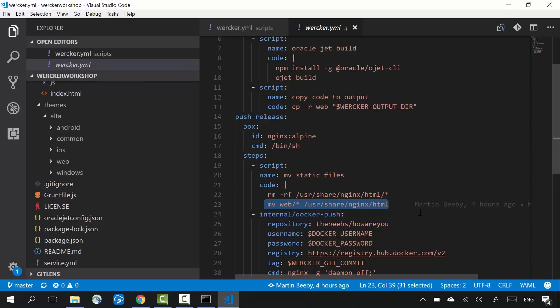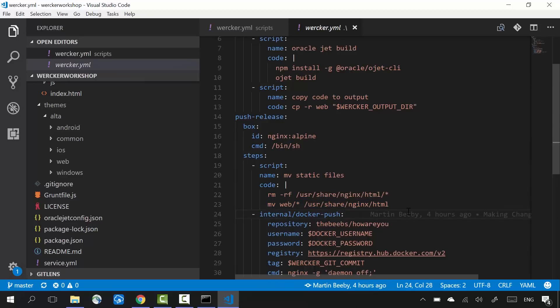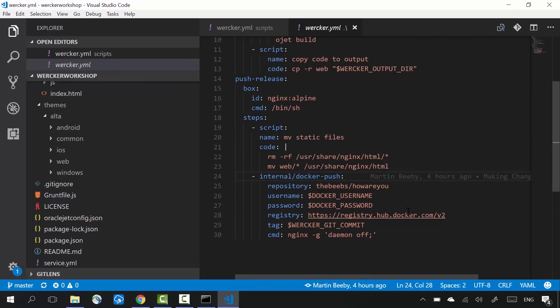Passing web/* as the first parameter, and /usr/share/nginx/html as the second parameter. This will copy the files from the first location, the first parameter, into the second location, the second parameter.